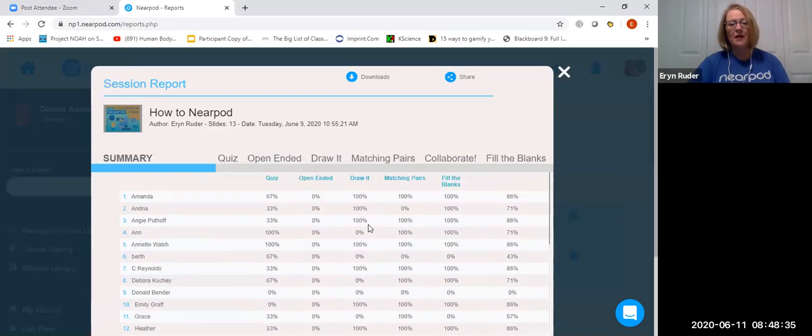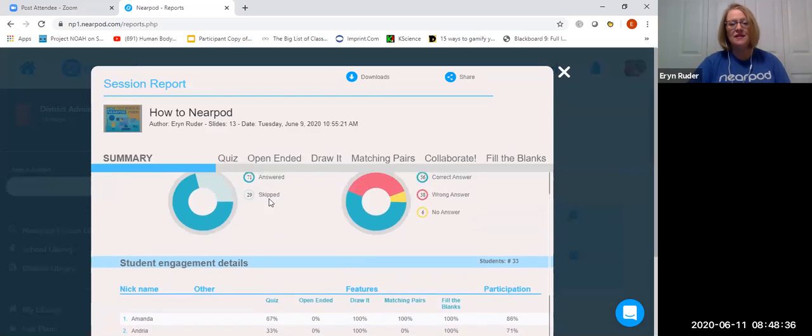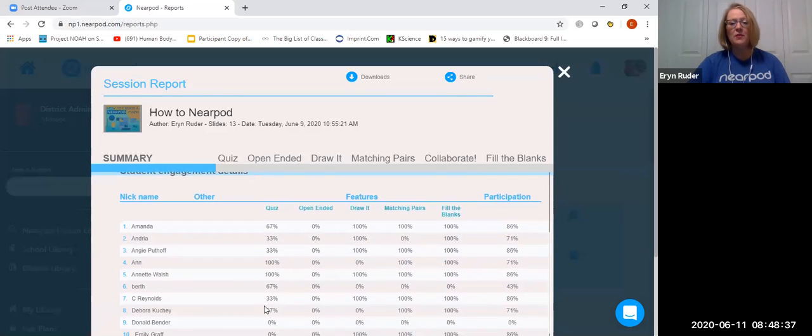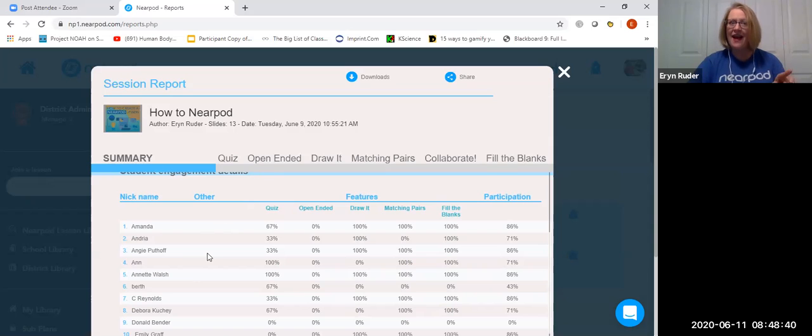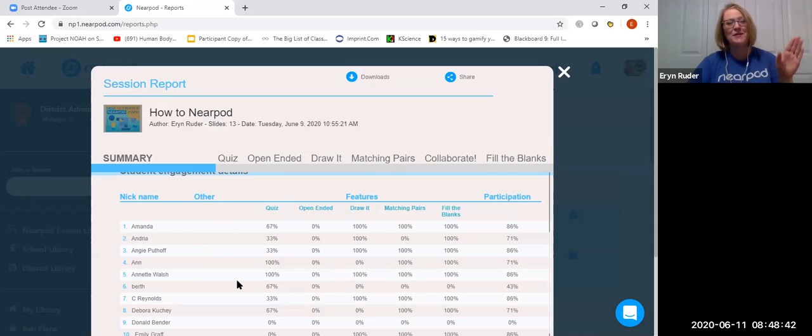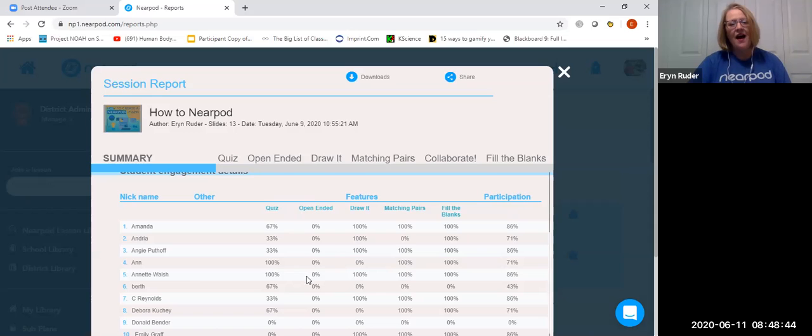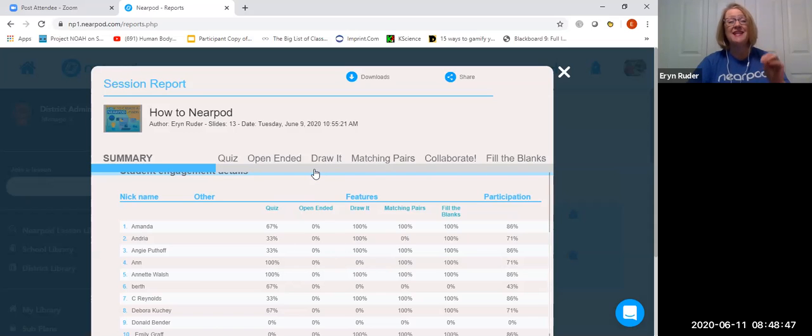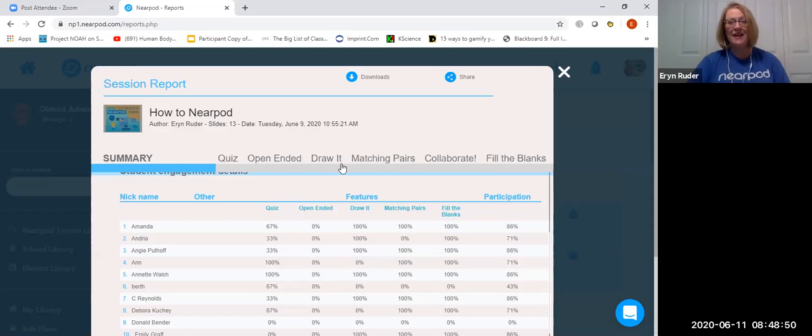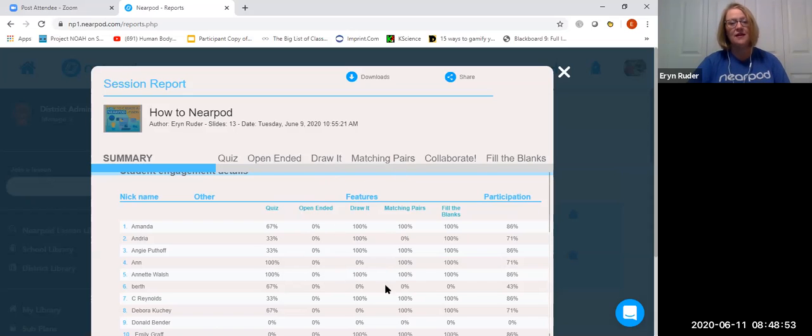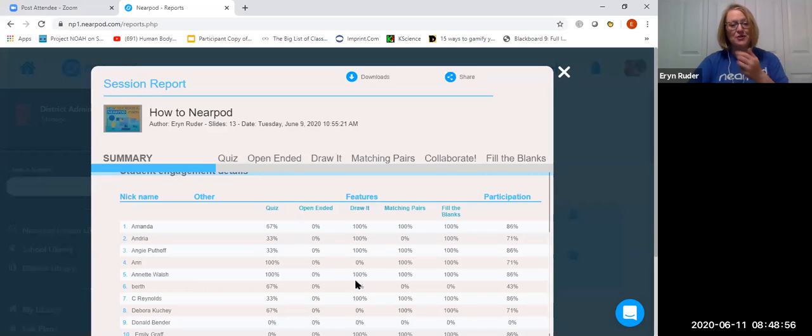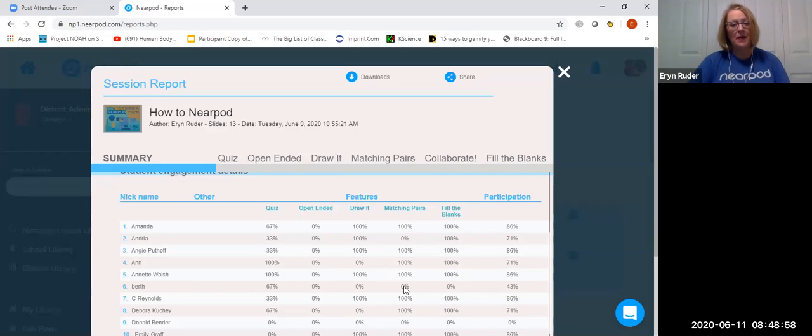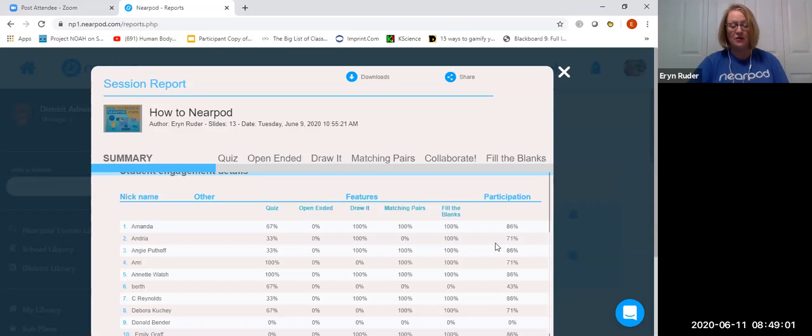And when you scroll down through here, you're able to see this is what percent they got correct on quiz questions. And yes, I asked these folks to miss some on purpose so we could see that data. This is what percent of the open-ended questions they actually answered. And again, I didn't give them time to answer. A hundred percent or none of the drawlet questions that got answered. Matching pairs, fill in the blanks, and then overall participation.